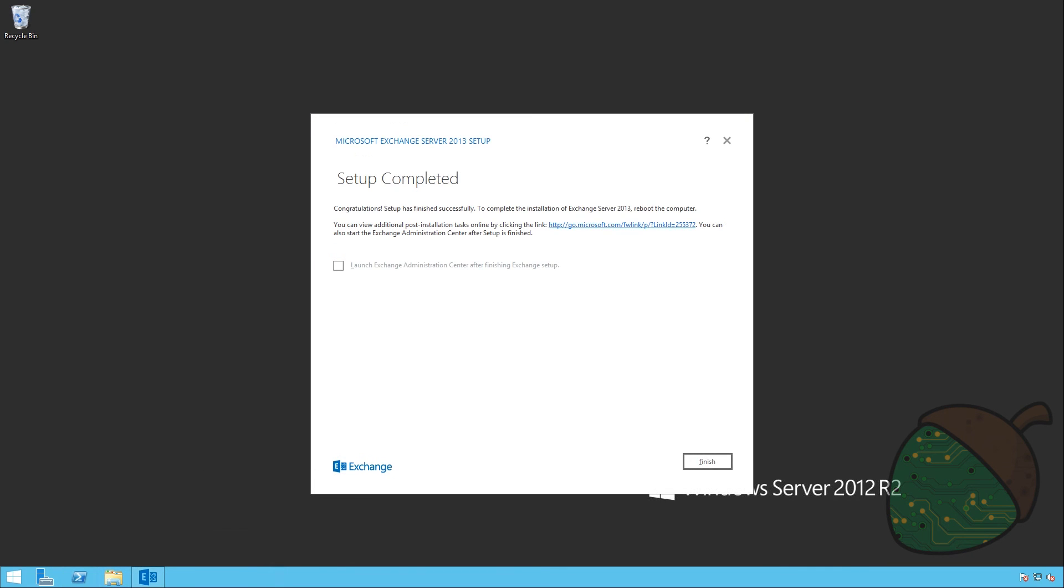And after quite a long wait, the installation has finally completed. So we're just going to go ahead and check the box to see if we can launch the administration center. And we're going to finish it off.